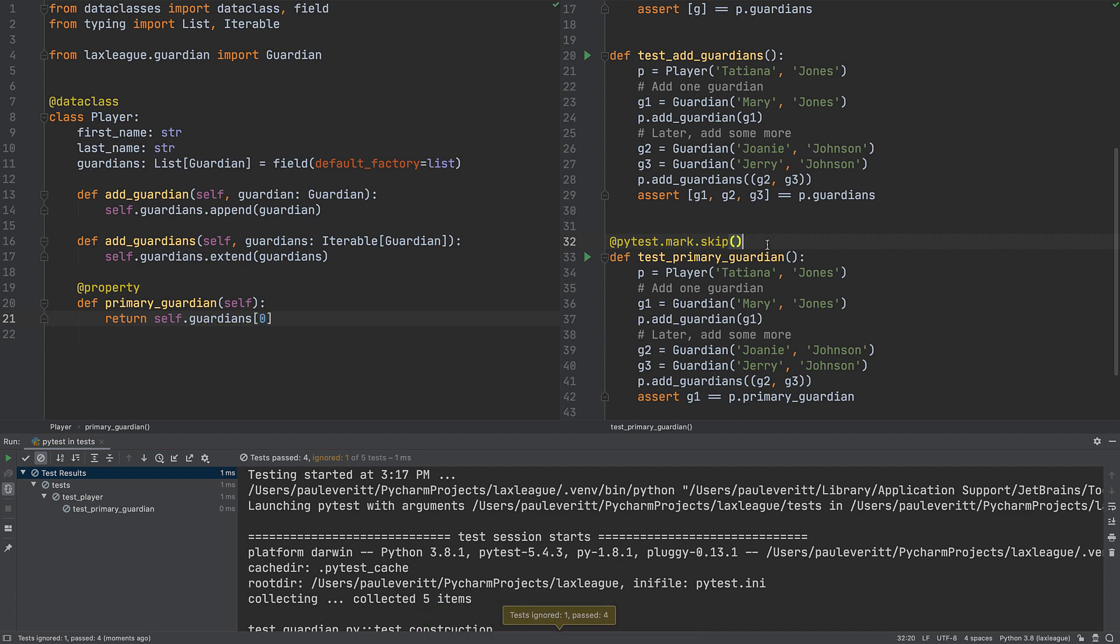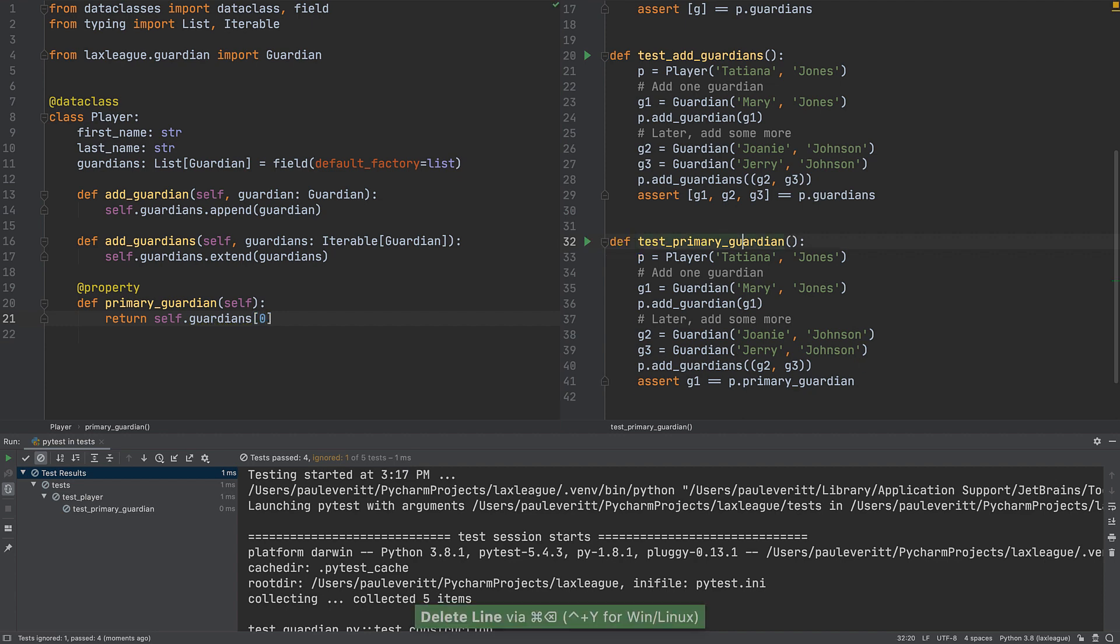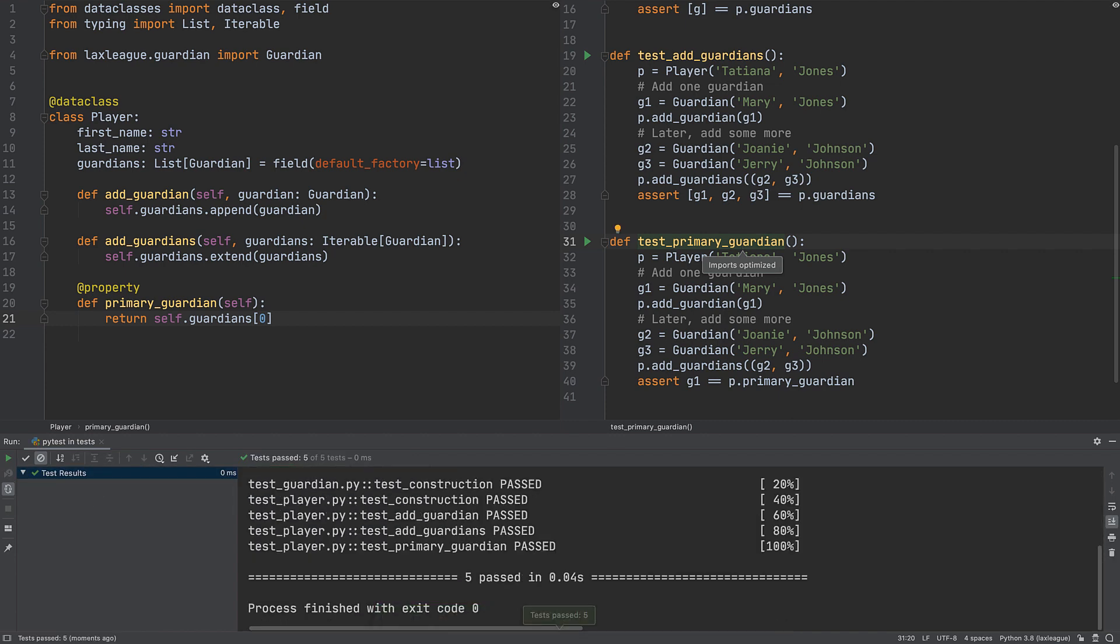When we go to the test and remove the Skip, the tests run and the implementation works. Even with a flaw that we will detect and correct in a future tutorial step.